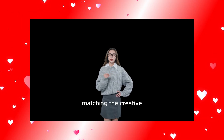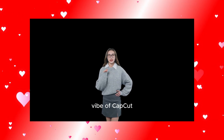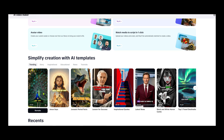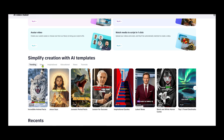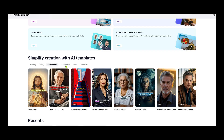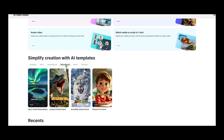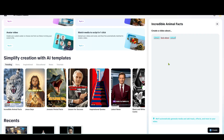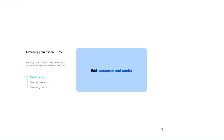Matching the creative vibe of CapCut. Part 4: Remake Video. This feature lets you create videos from existing templates, like stories, fun facts, news updates, and more. For example, I'm going to remake this animal facts video. Just click Remake, enter the required parameters in the script bar, and click Create.